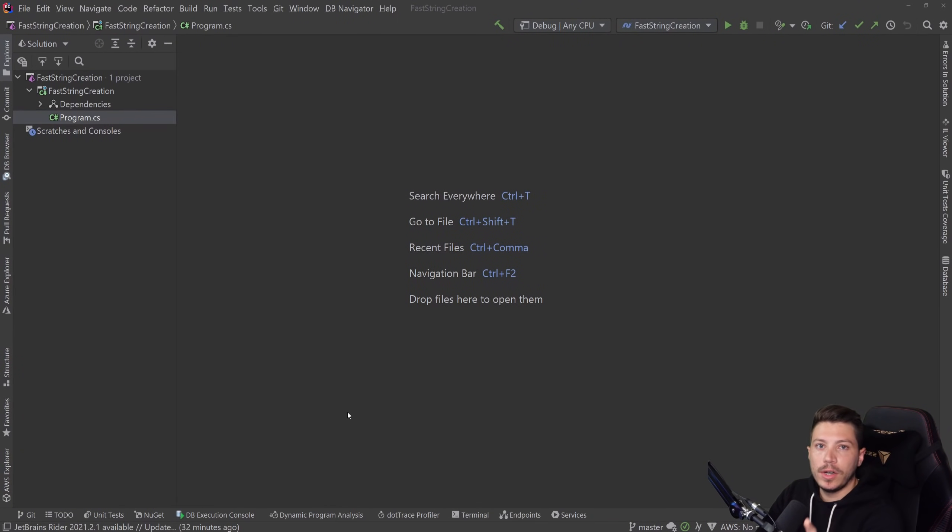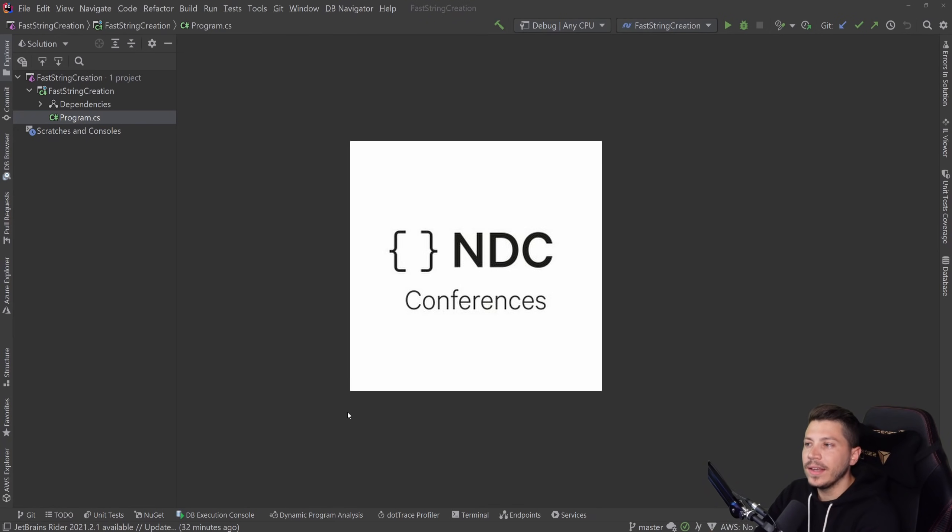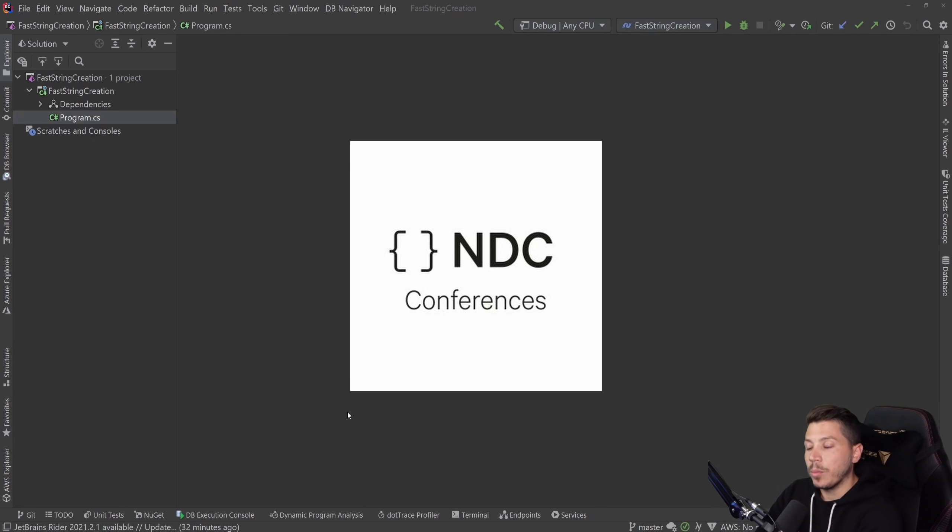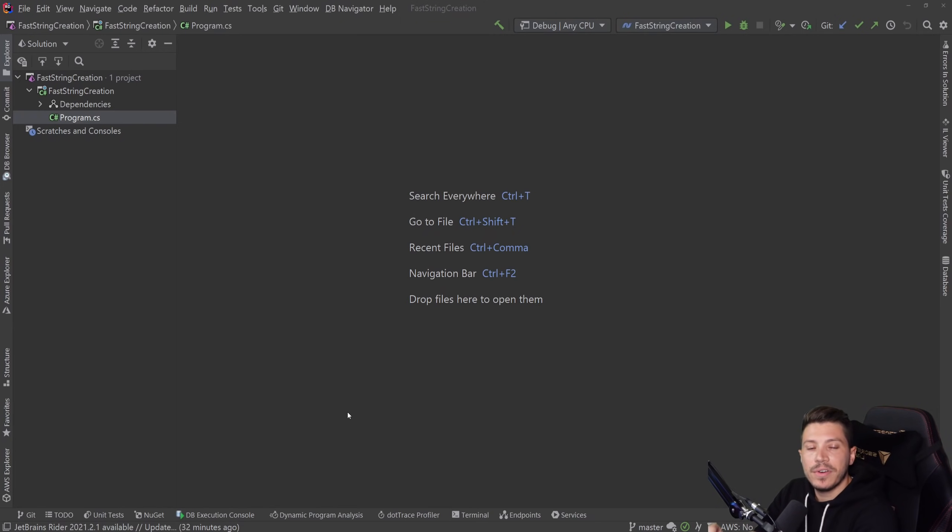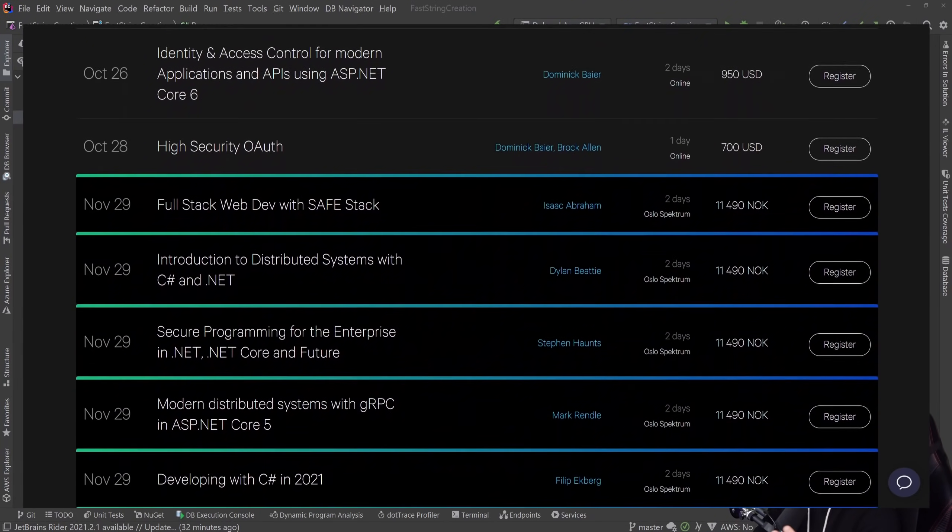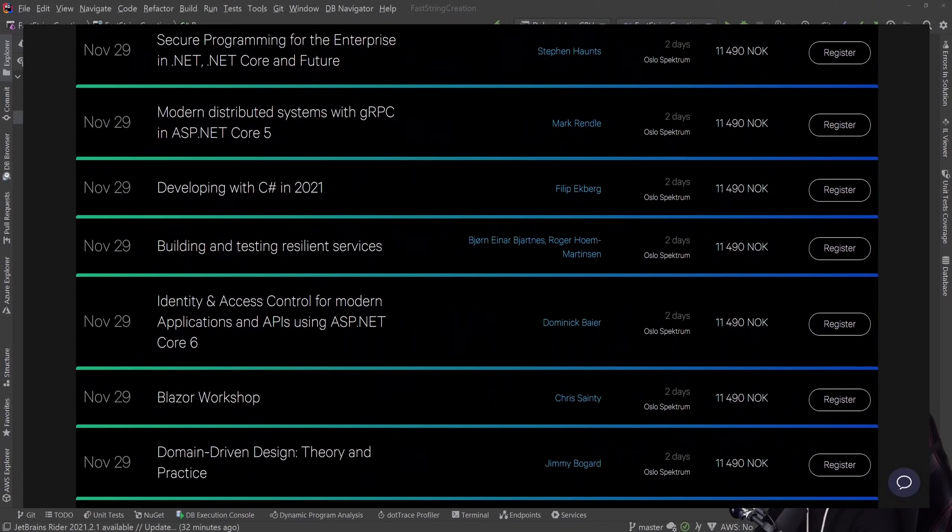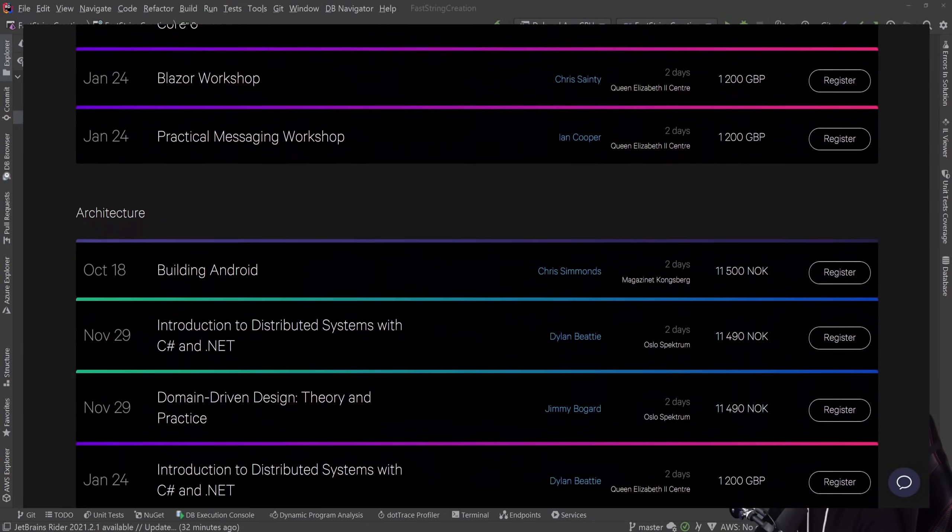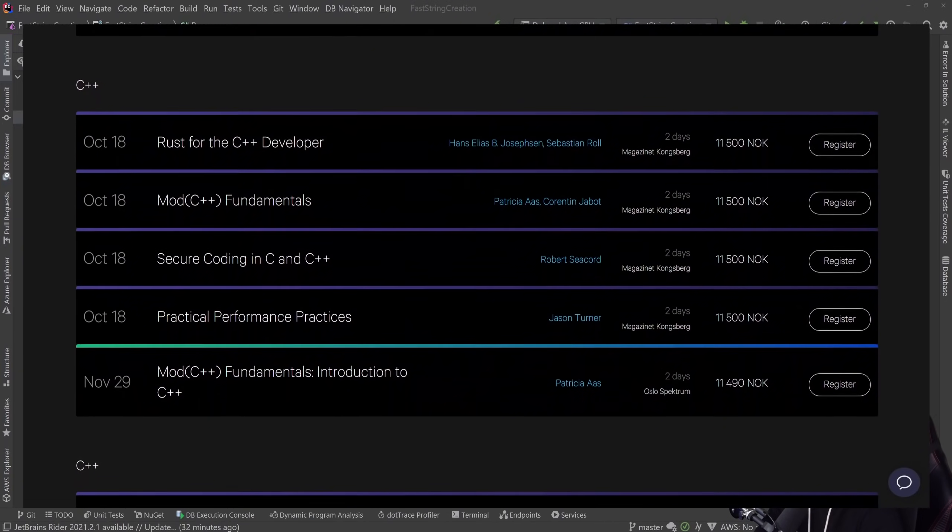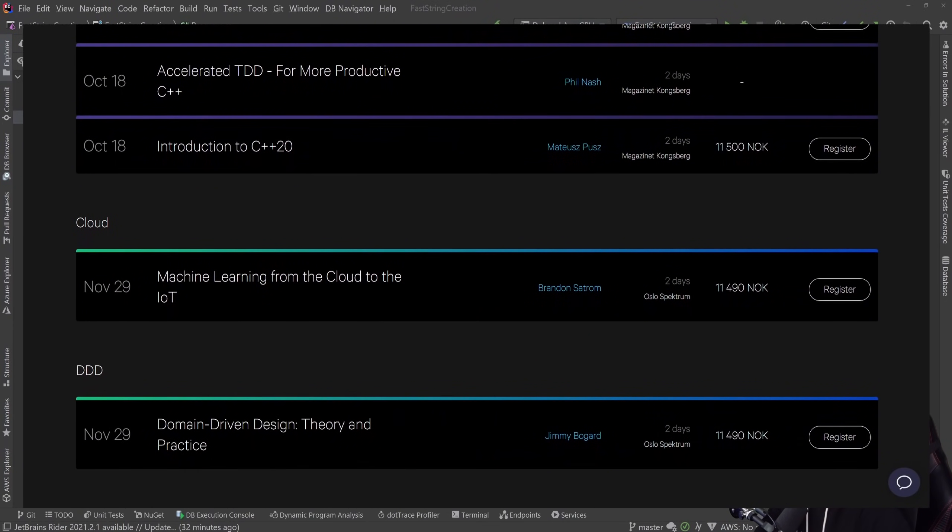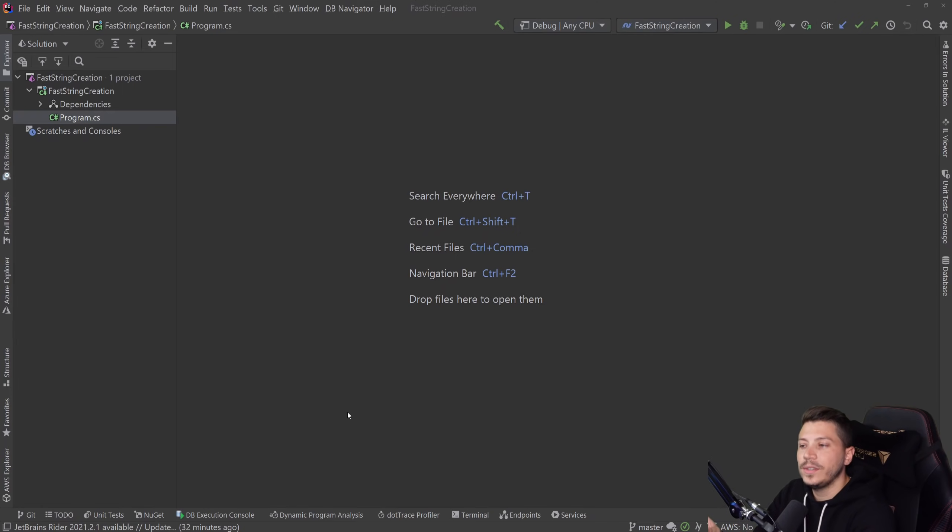But before I move on, let me tell you about the sponsor of this video, the NDC Conferences. Now many of you reach out on Twitter and LinkedIn and you ask me, hey Nick, how are you finding ideas for your videos? How are you learning all those things you're showing and how can I learn them as well? And the answer is always, I'm attending conference talks. Now previously in person, now online and hopefully in the future or the very near future in person again. My favorite one to attend as a .NET engineer are NDC Conferences. In case you don't know, NDC are conferences that happen around the globe, mostly focused on .NET but other tech as well.